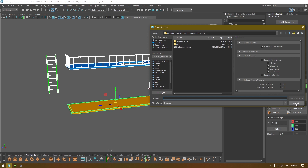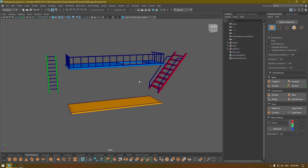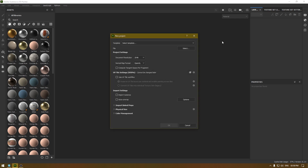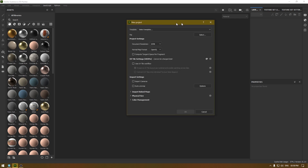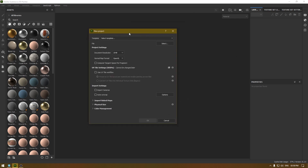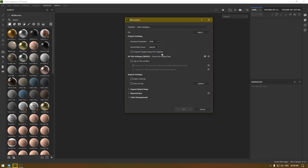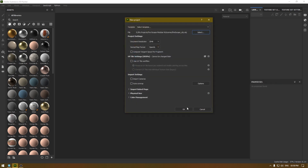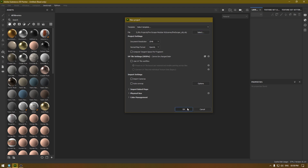I've already exported it as OBJ. Now let's go to Substance Painter and import our asset. I'm going to create a new scene and leave the default settings — resolution to 2K, normal map format to OpenGL — and uncheck anything that is checked. Go to Select and import your mesh, then click OK.